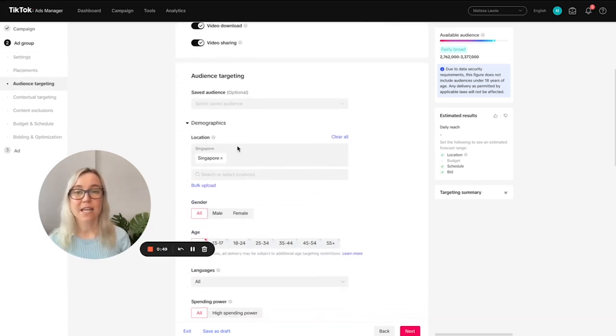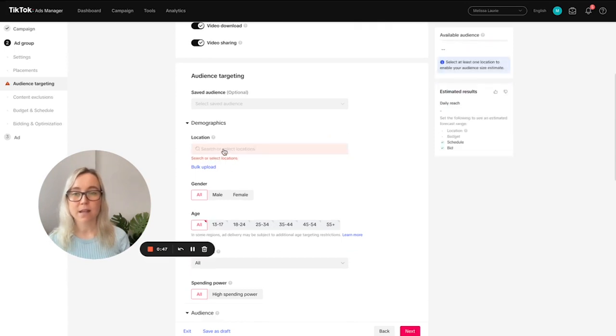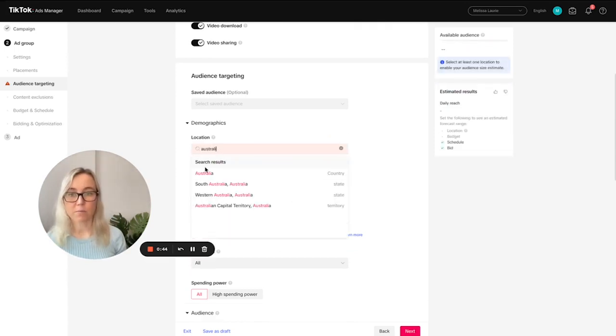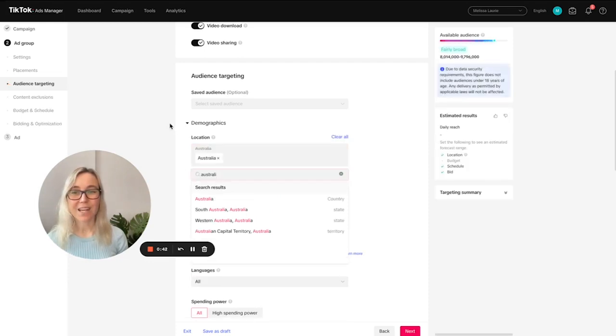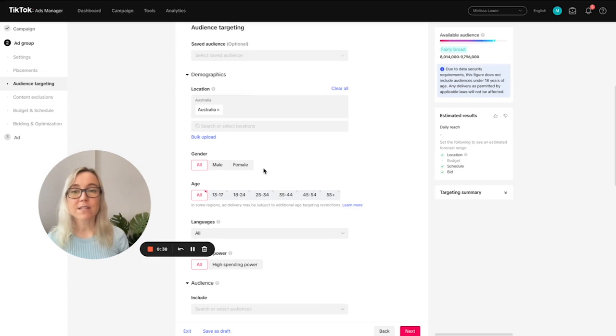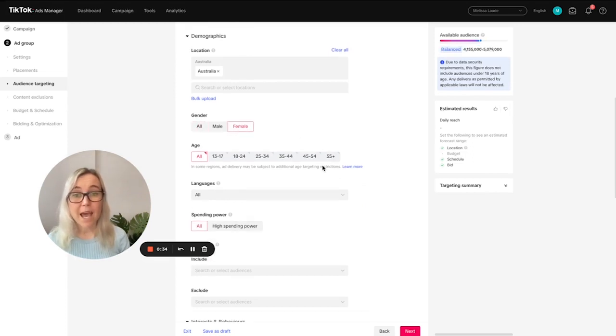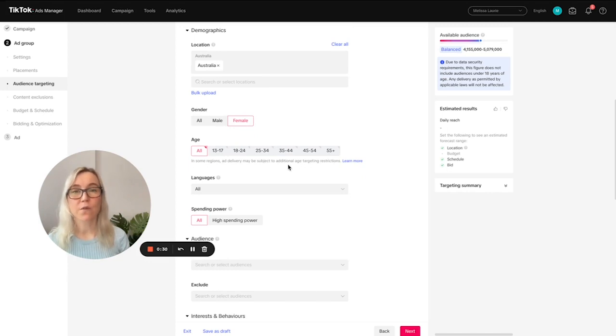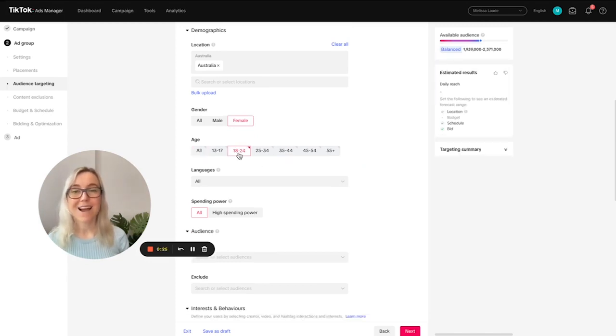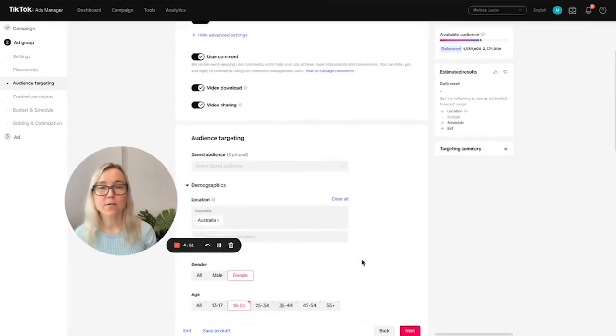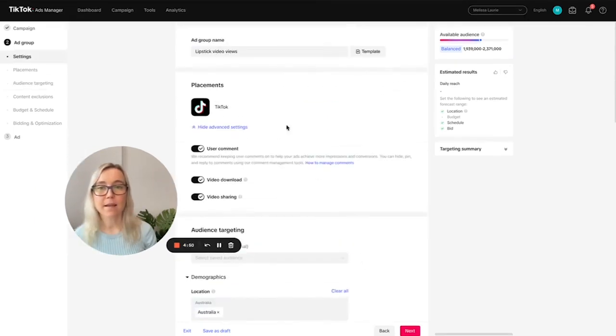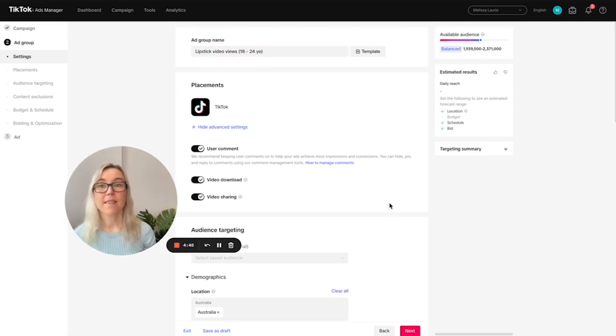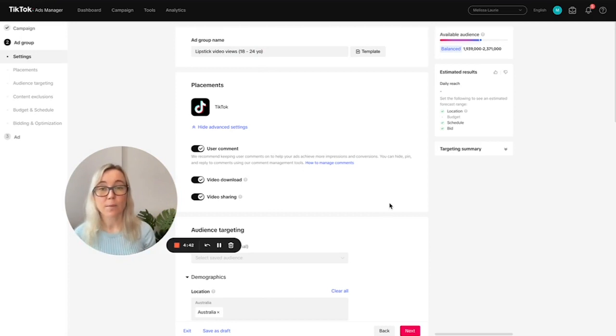When we come down here as well, you can select location. So I'm going to select Australia because I'm from Australia. This is who you would be targeting. So we're going to target Australians. And then you can select gender. So let's select female. And then we might want to focus on targeting a younger audience for this ad group. So let's target 18 to 24 year olds. So if we scroll up here, let's actually just put that in the ad group name.